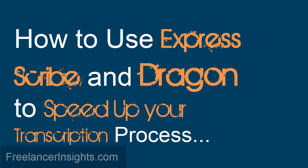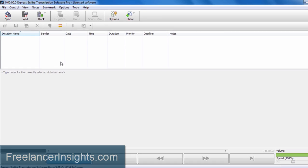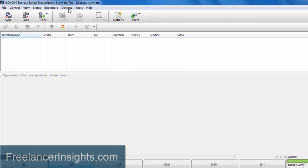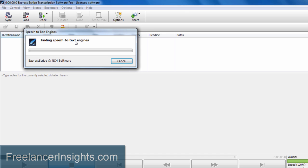Now to begin, you will need to set up your speech recognition software. I have my Express Scribe transcription software Pro open and all I need to do is click on Options and then select Speech to Text, the speech to text engine.